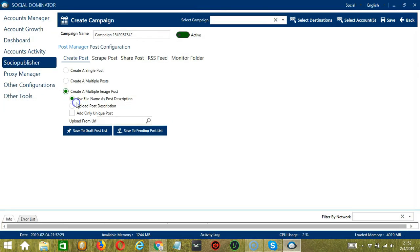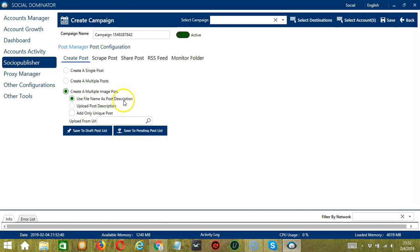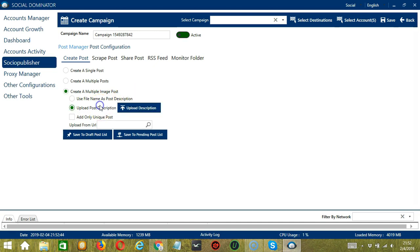Finally, you have a Create a Multiple Image Post option. If this option is selected, Socinator will enable access to create multiple image posts with web search URLs. You can use the file name as post description, or you may upload your own post description.